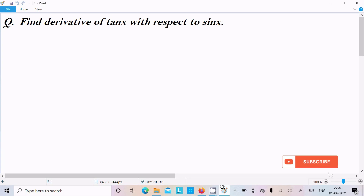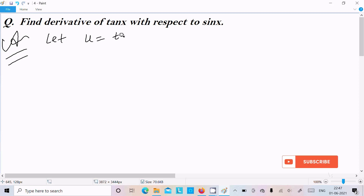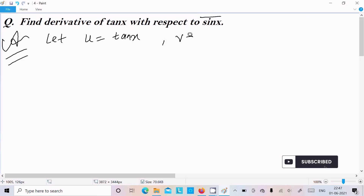In this video lecture I am going to discuss how to find the derivative of tan x with respect to sin x. So let's see the answer. Here, let us assume u equal to tan x, and since we are differentiating with respect to sin x, let us assume v equal to sin x.